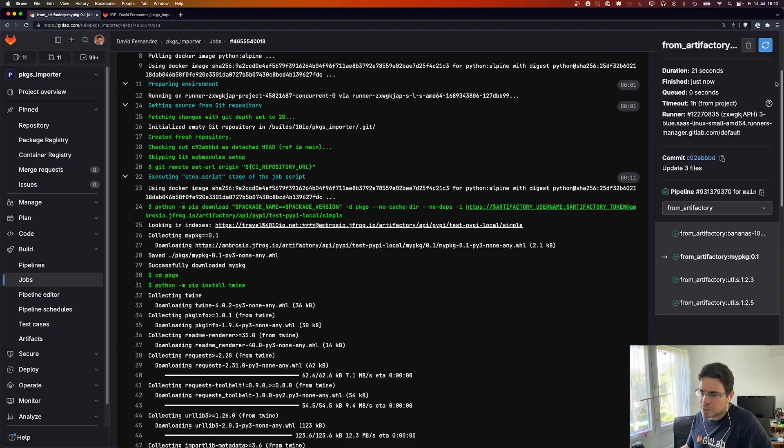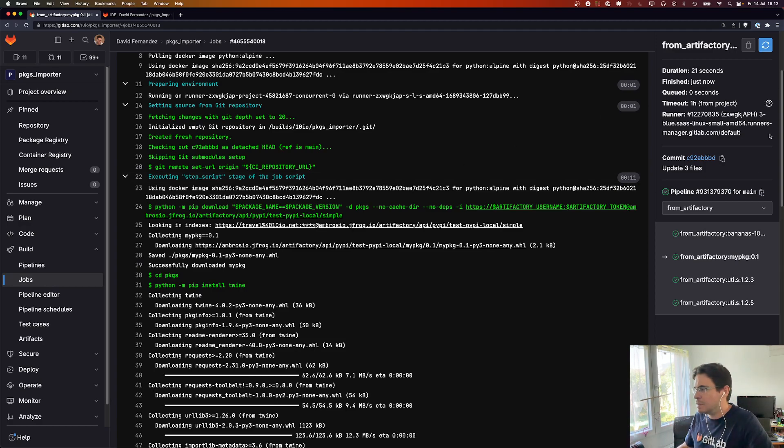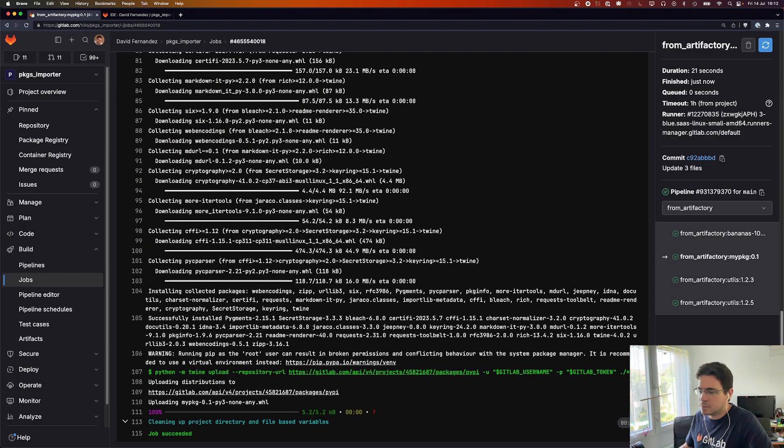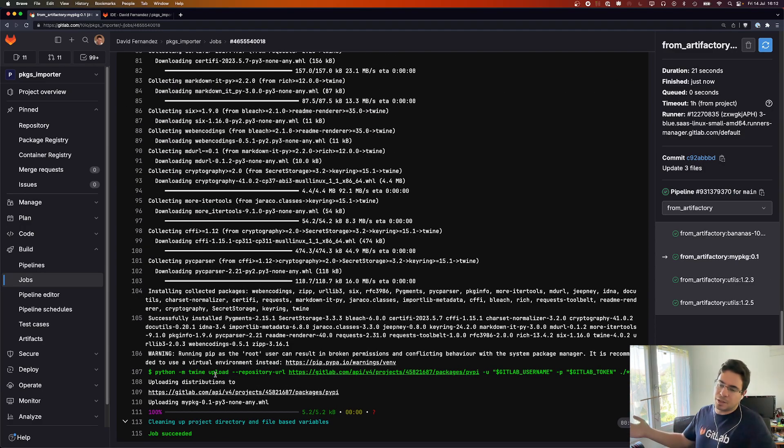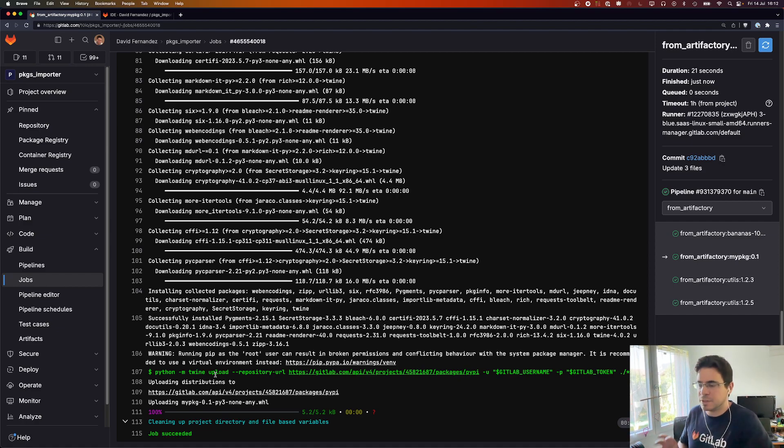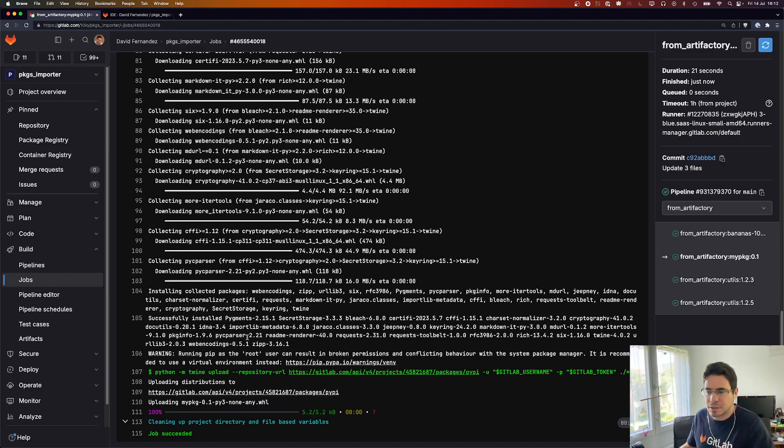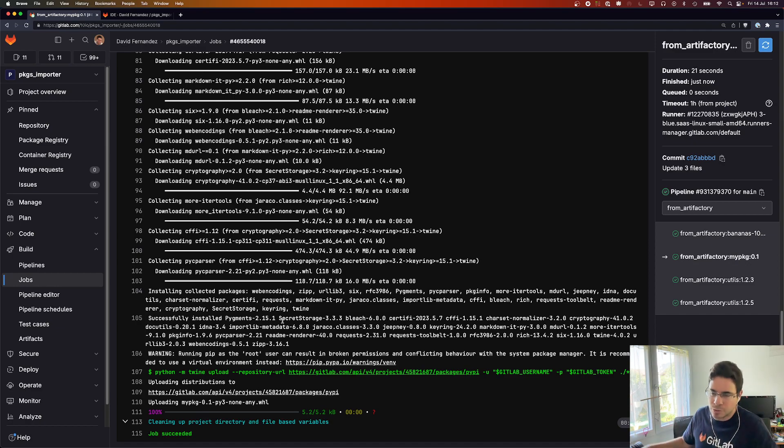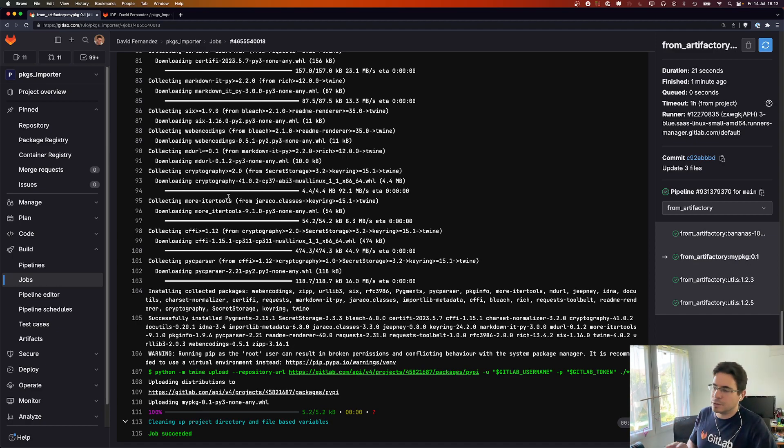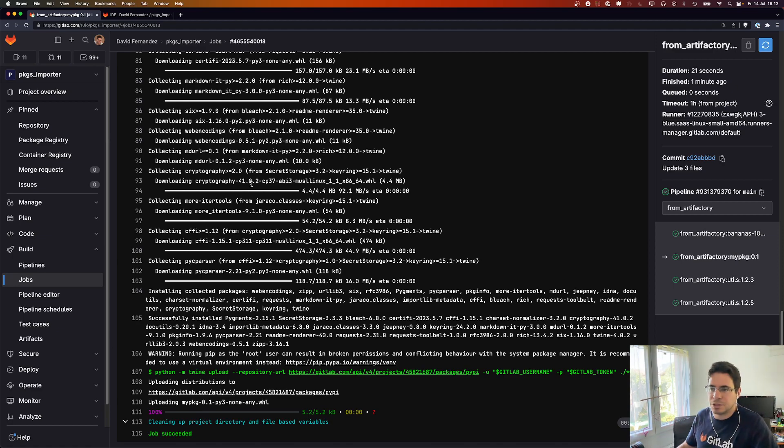As you can see, pip download for pulling packages and twine upload for publishing packages. So we are using the tools that are available within the Python ecosystem. We are not using any custom tool or whatever, so this importer should work with any PyPI compliant package registry.